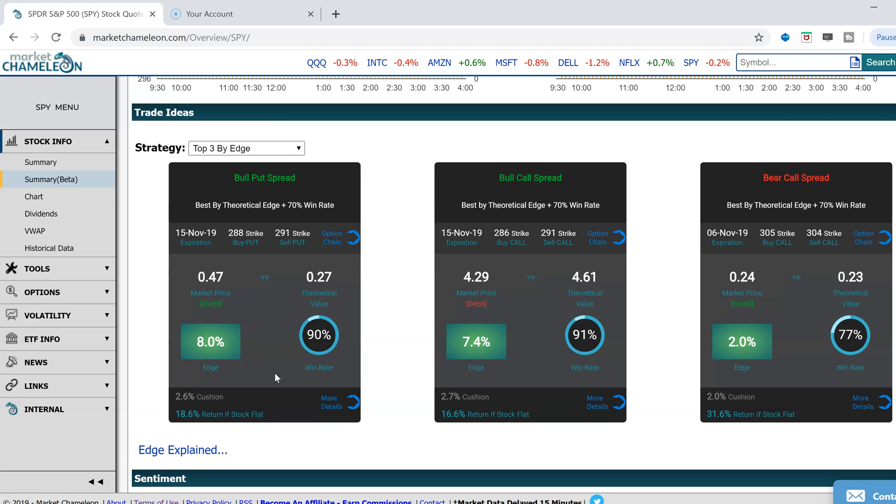Of course, just like an insurance company, history may not dictate exactly how the future will be, but it has been a good guidance. So that's what we're looking at. This one happens to be a 90% historical win rate with an 8% edge.